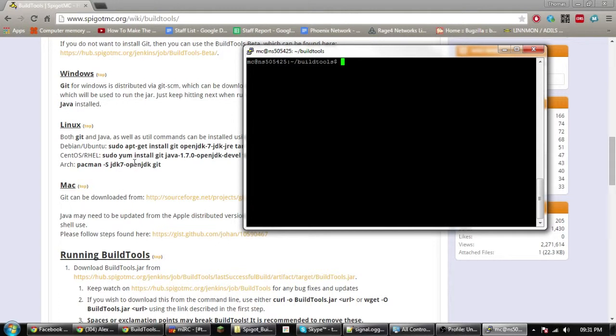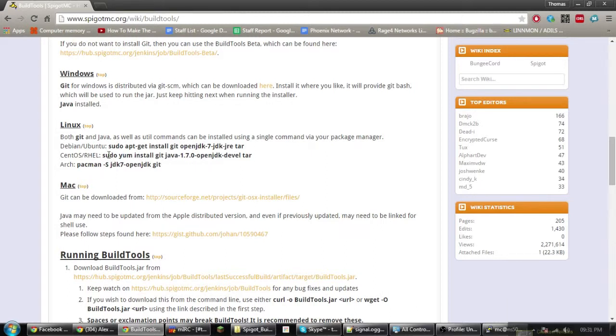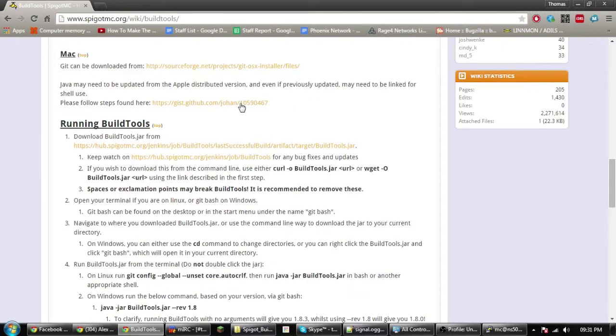For Java, you'll need to run the command that matches your version of Linux. Ubuntu and Debian, you'll need this one. CentOS and Arch is that one. Let's go to the first one.